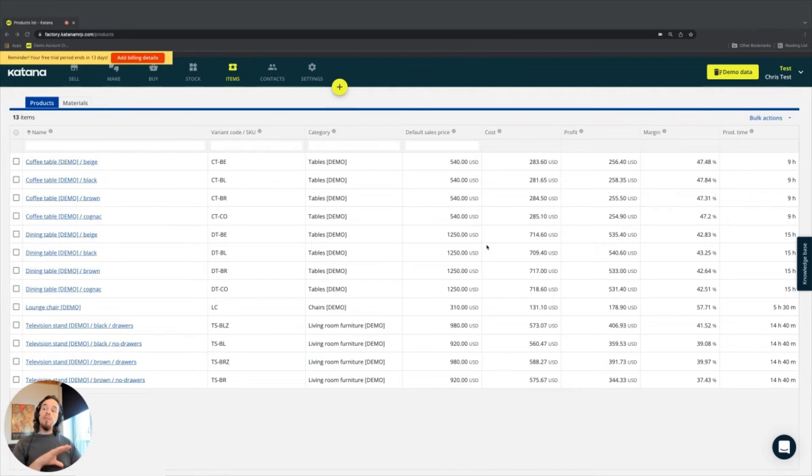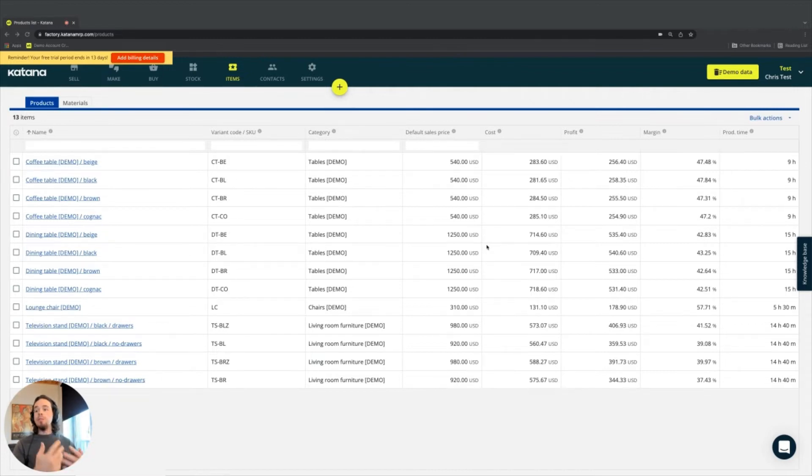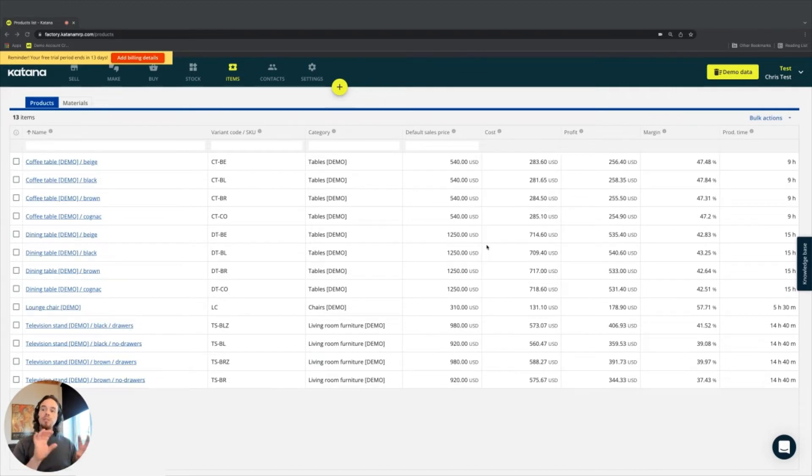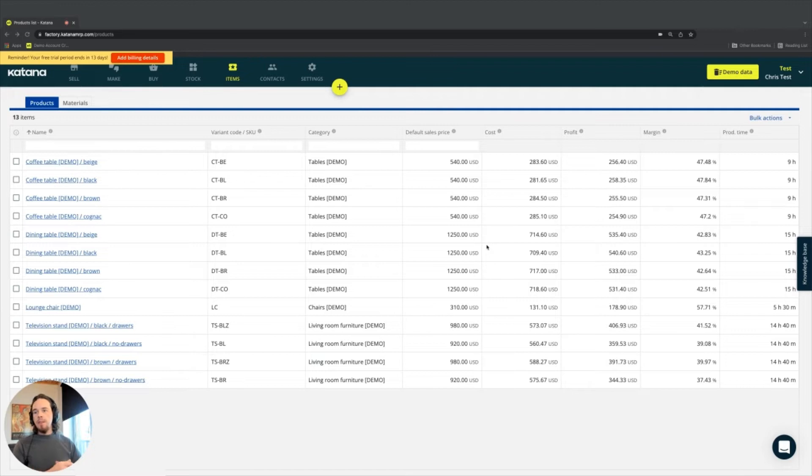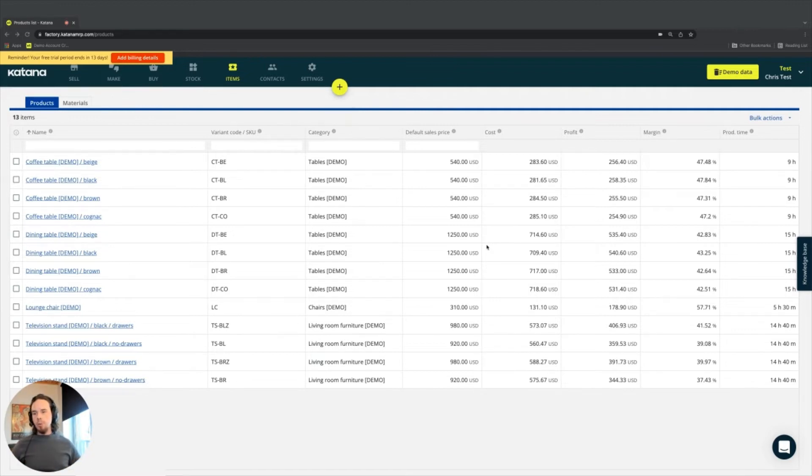In this video series, we're going to cover the items page and focus on what the different elements inside the items page mean. This will give you an overview of what you're looking at when exploring the program, especially with the demo data.